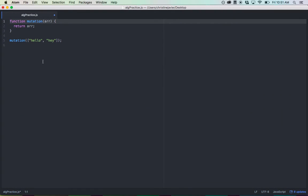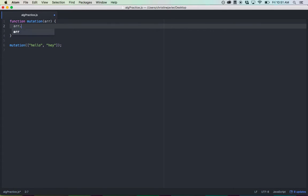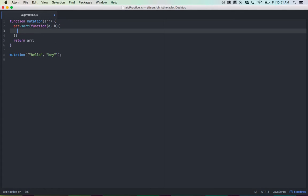All right, so my game plan: I want to test to see if the smaller word has all its letters existing in the bigger word. A good uniform way to go about that is to first sort the array such that the first word is the smaller word and the second word is the larger word. So I'm going to do the sort method — r.sort — taking an anonymous function with two inputs representing each element, and it's going to return a.length minus b.length.